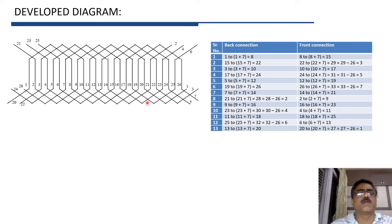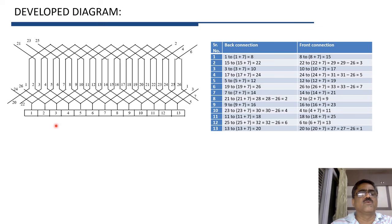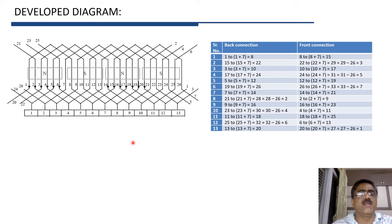Each coil is connected to one commutator segment, and these commutator segments can be numbered. There are 4 poles in the machine. Conductors under the north pole carry current downward, while conductors under the south pole carry current upward.